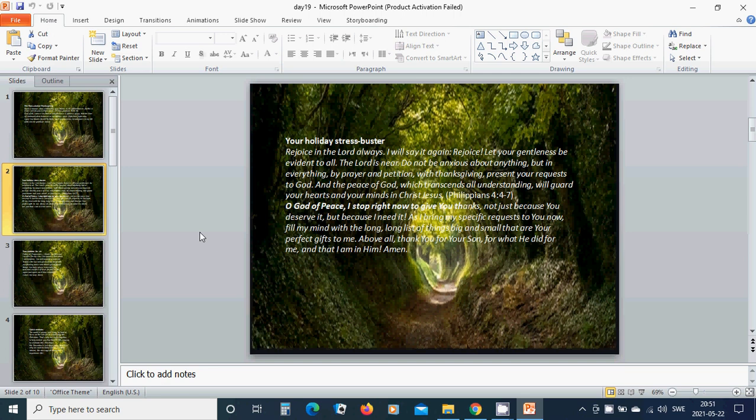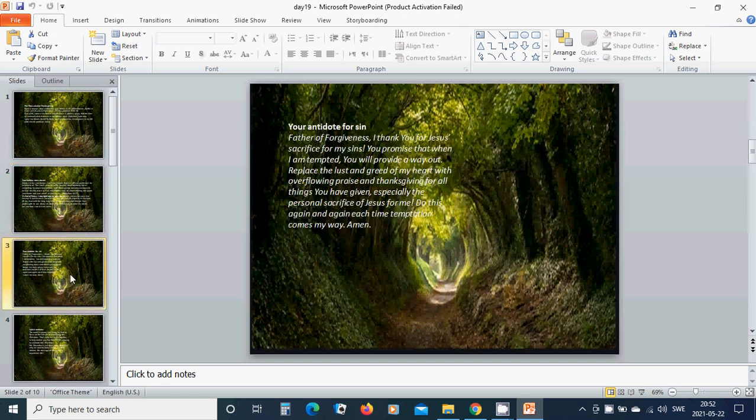Oh God of peace, I stop right now to give you thanks, not just because you deserve it, but because I need it. As I bring my specific requests to you now, fill my mind with the long list of things, big and small, that are your perfect gifts to me. Above all, thank you for your son, for what he did for me, and that I am in him. Amen, hallelujah, amen.